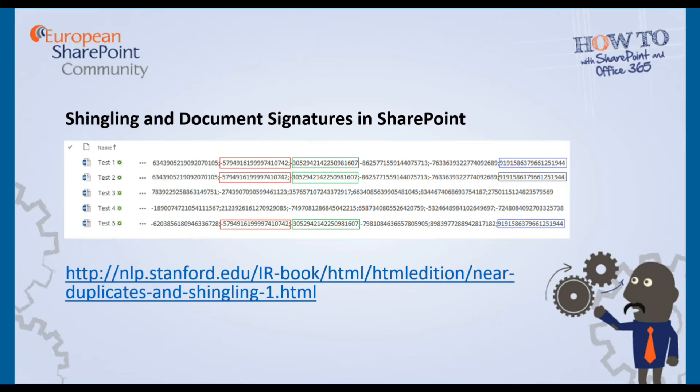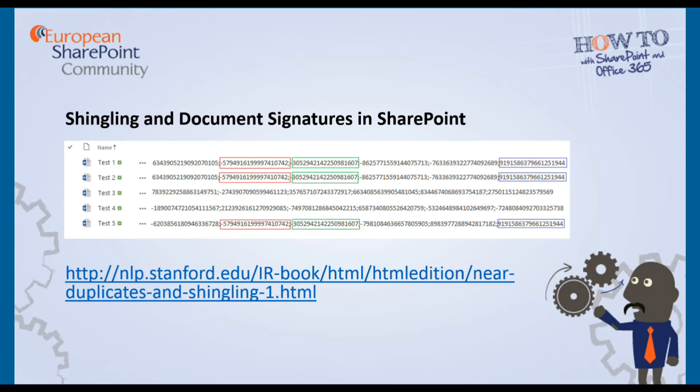Clearly if all the hashes are identical, then the documents are almost certainly identical. But what we see here in a couple of examples is that if enough of the hashes match, in this case three, SharePoint will consider them to be near duplicates and actually handle them as such. If you're interested in the theory behind this, you may like to take a look at the link at the bottom of this slide.